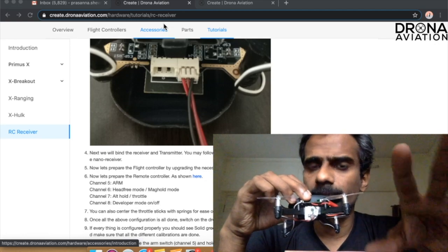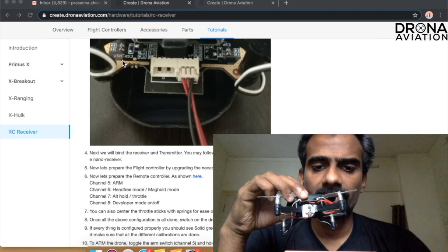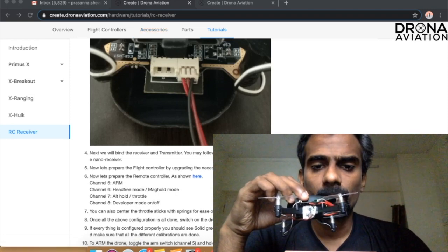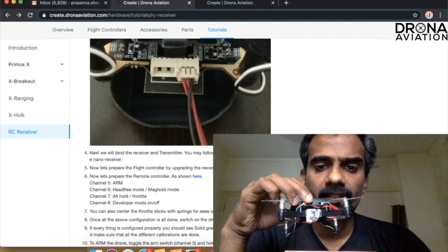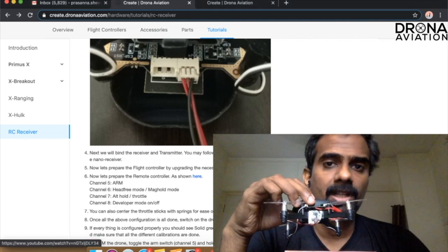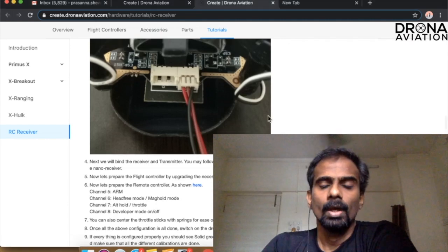In case you have not been able to do that I have kept a tutorial which will help you figure out how to actually bind your transmitter and receiver.